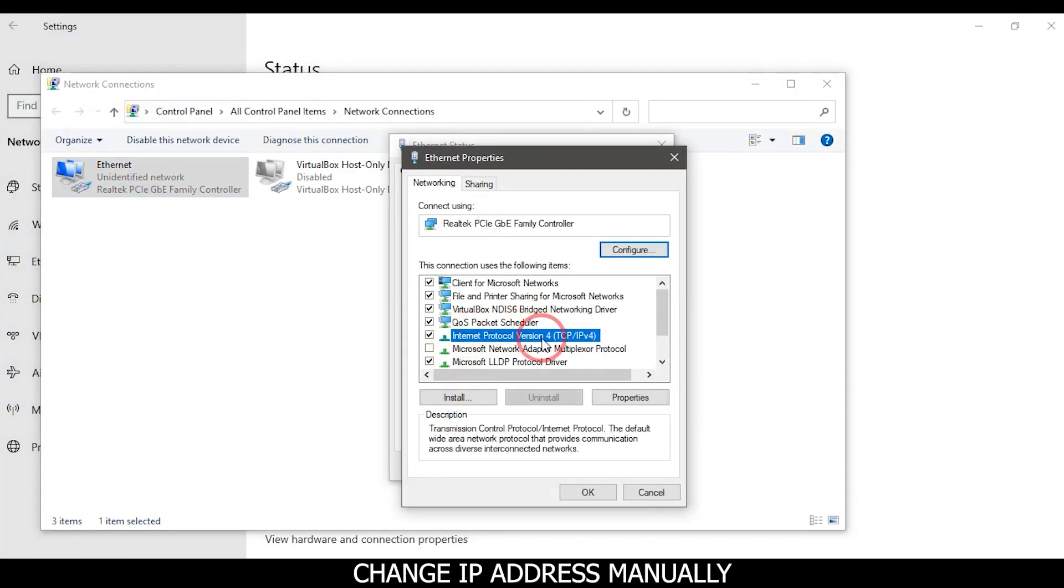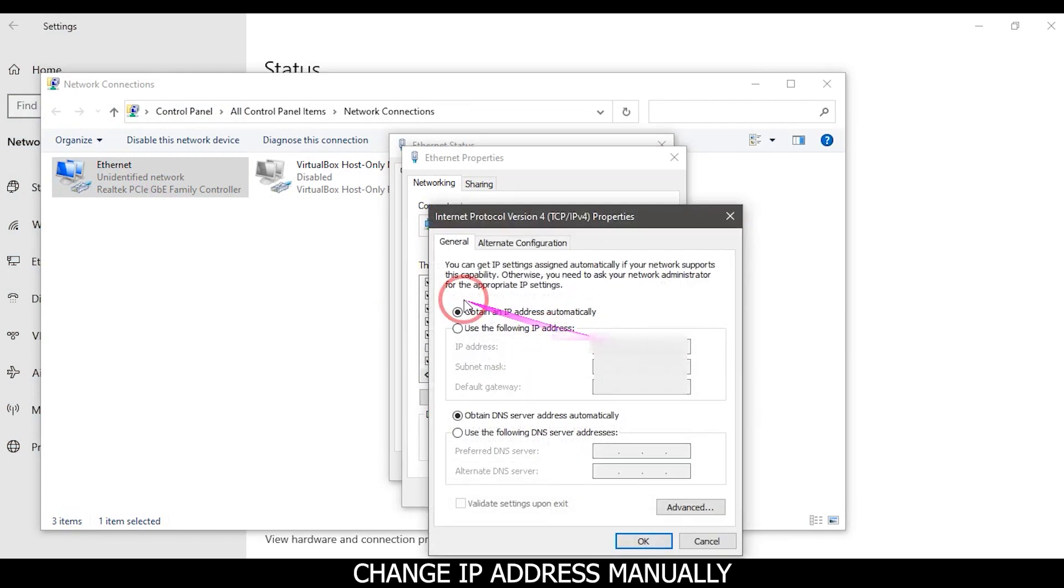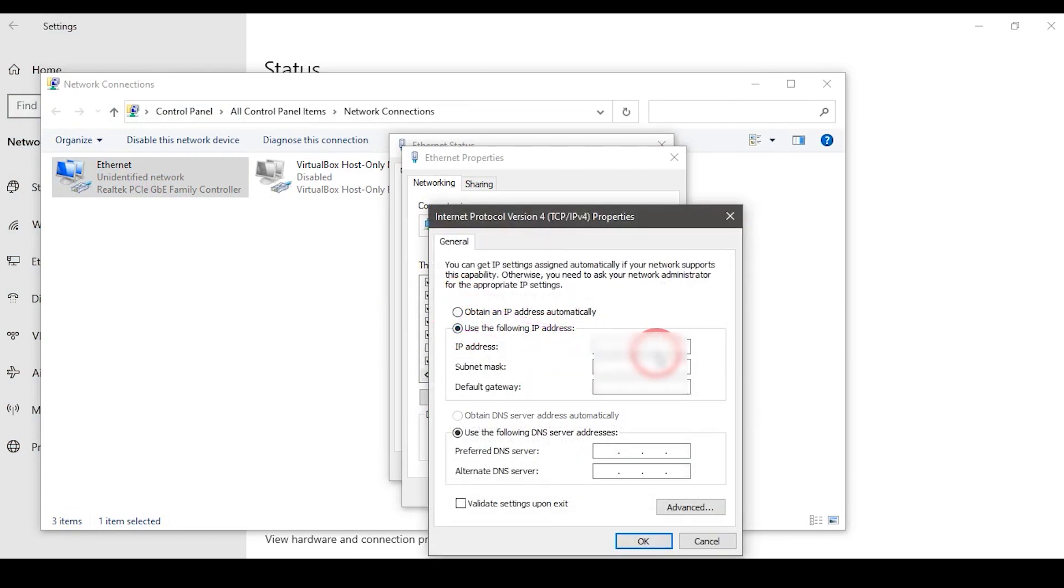Change IP address manually. Click on OK button.